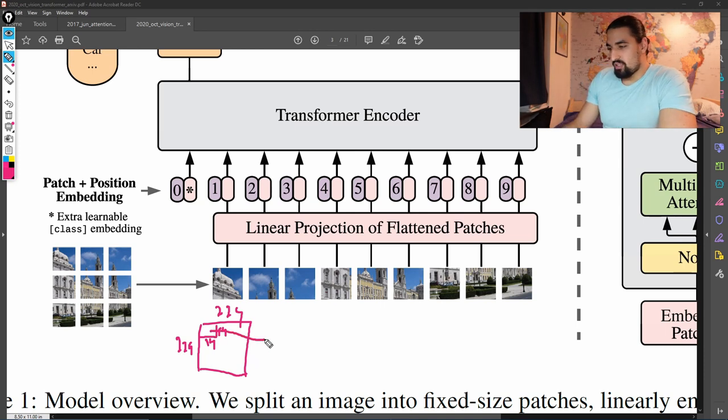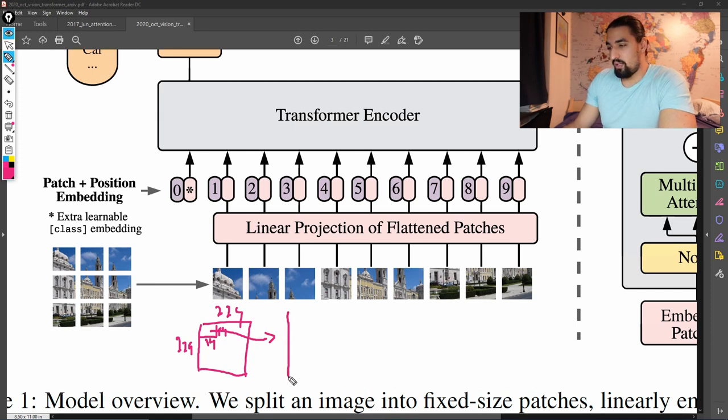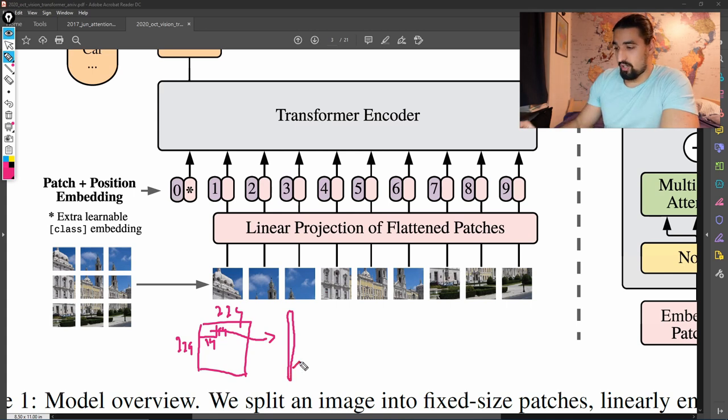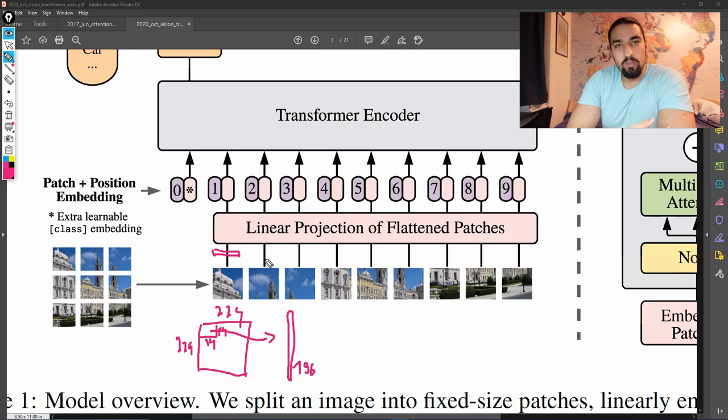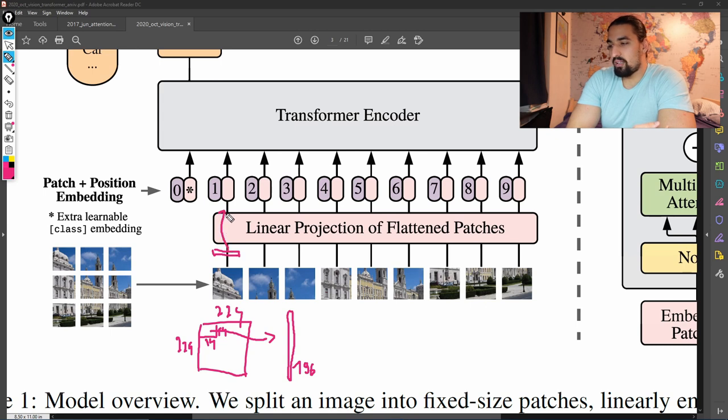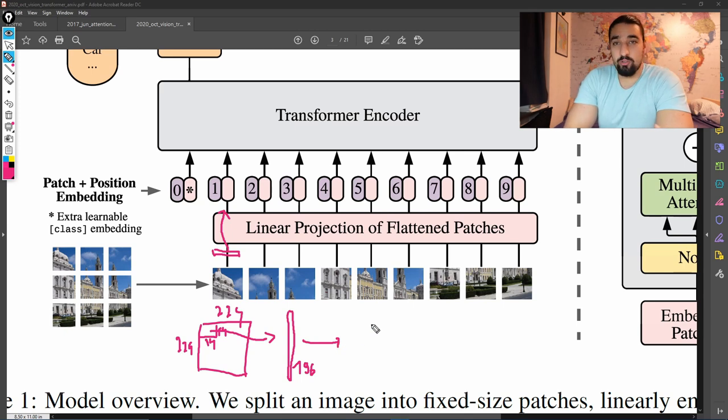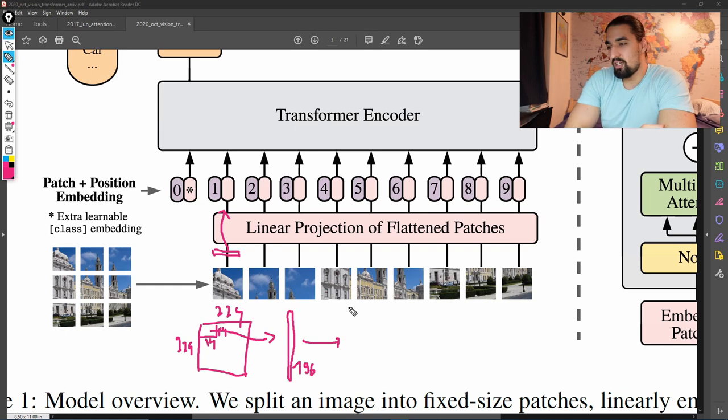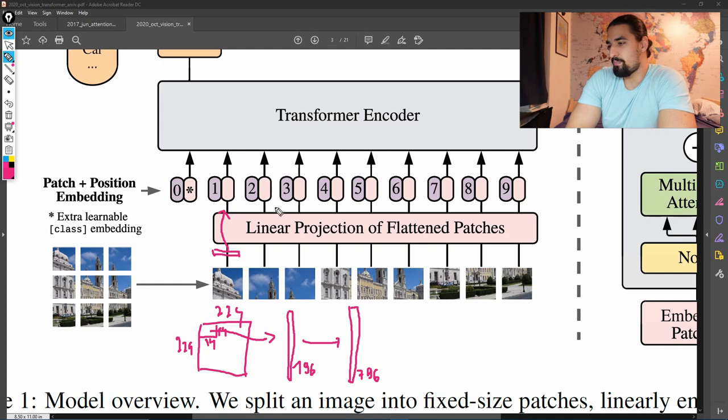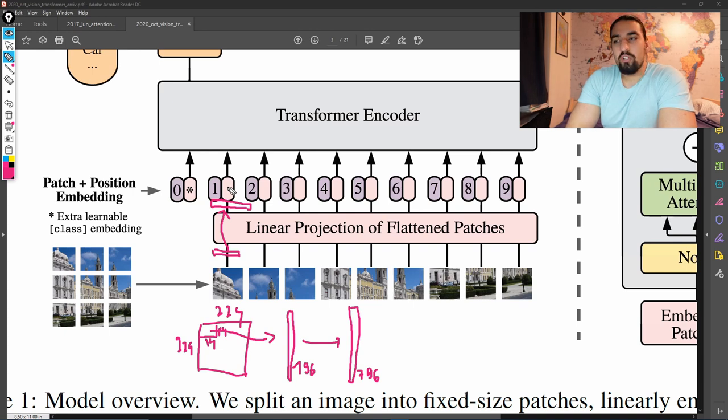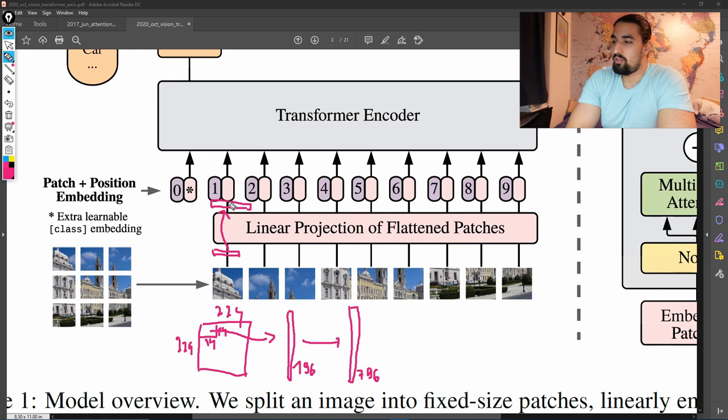Now what you do, you take this patch, you flatten it out, so you get a vector, that's 14 by 14. That's 196, I think. And that's this part. So we are now here. And now we do the simple linear projection, which will embed this vector into the model dimension space. So we will basically, so for example, for the base model, base vision transformer, they use 768. So that's the same as BERT base. So we end up with a vector that has 768 dimensions. And now we are here.